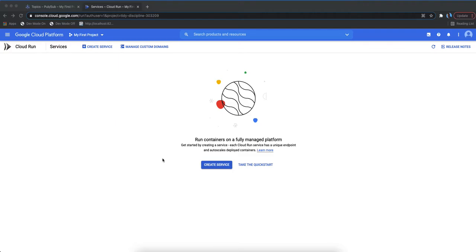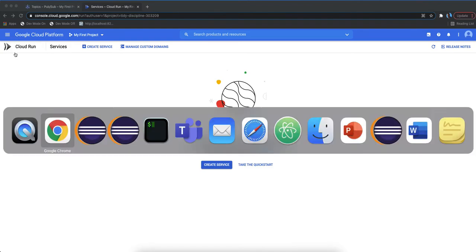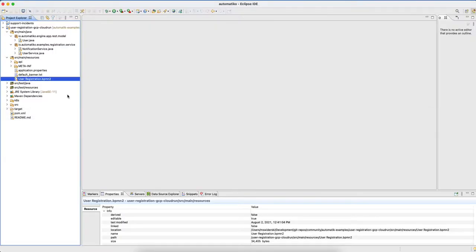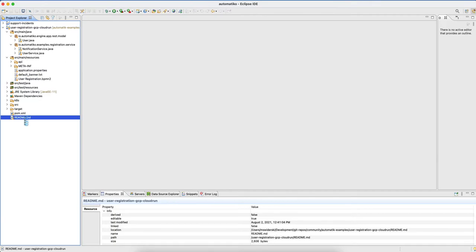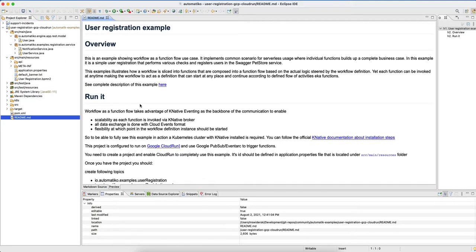Welcome to another video around the Automatica project. This time I would like to introduce you to the workflows - a functional form but running on Google Cloud Platform, specifically Google Cloud Run. To get started, let's look at the source code of our project. In the readme file you will find a description of what needs to be done and what the requirements are.